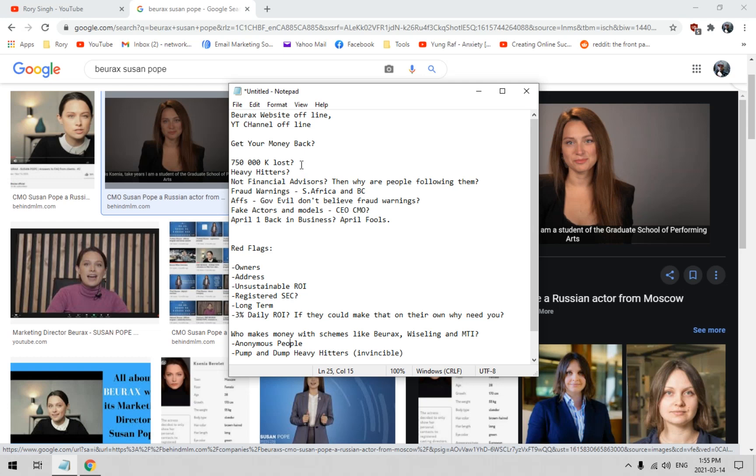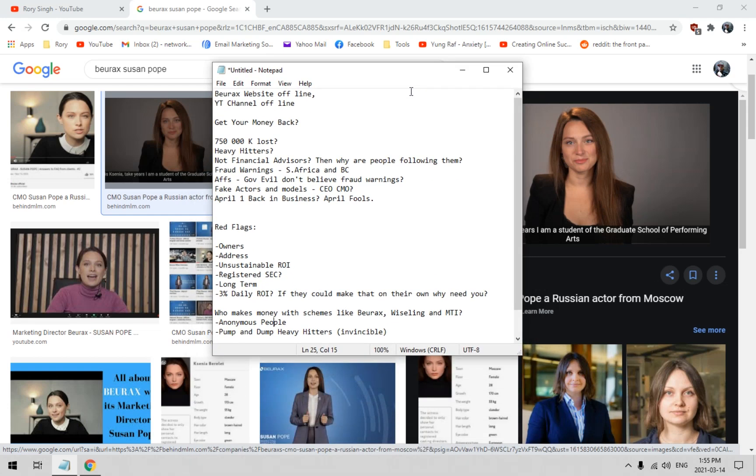There was another deal called Wiseling, same type of opportunity. The named CEO was another actor and they created the identity of Matthias Lappo. One guy even invested $750,000 worth of Bitcoin into that deal. One of my subscribers, I don't know how he came up with it, most likely borrowed money, created a $500,000 deposit in Bitcoin to Susan Pope and lost it all.